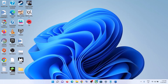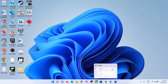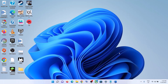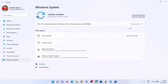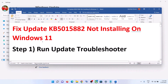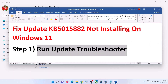Hello guys, welcome to my channel. Today in this video I'm going to show you how to fix when you are unable to install the KB5015882 update. If you are unable to install this update on your Windows 11 computer, please follow the steps shown in this video. The first step is to run the Update Troubleshooter.